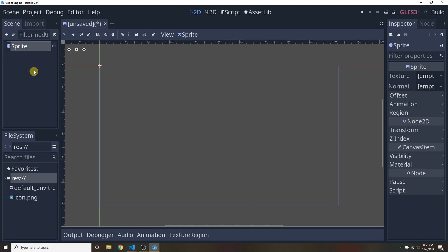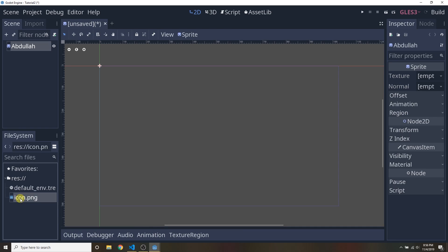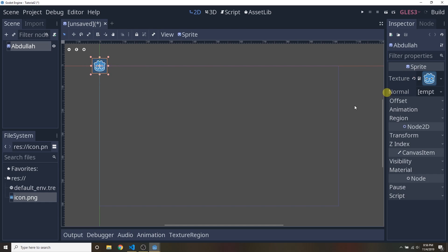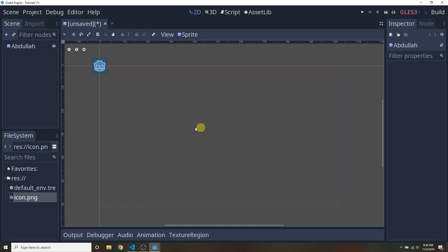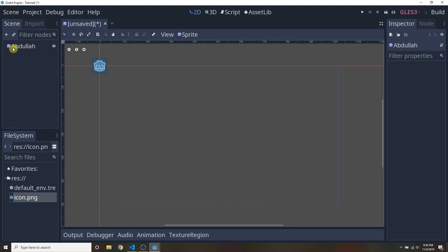One thing to note: what you're seeing here is the name of the node, not the type. In this case the name happens to be the same as the type, but I can rename this — right-click, Rename — and I'm just going to call it Abdullah. A Sprite node simply displays a graphic, so let's define what image this sprite should draw. We'll take the icon.png that's already in our project and drag it to the texture property of this node. You set that texture property just by drag and drop.